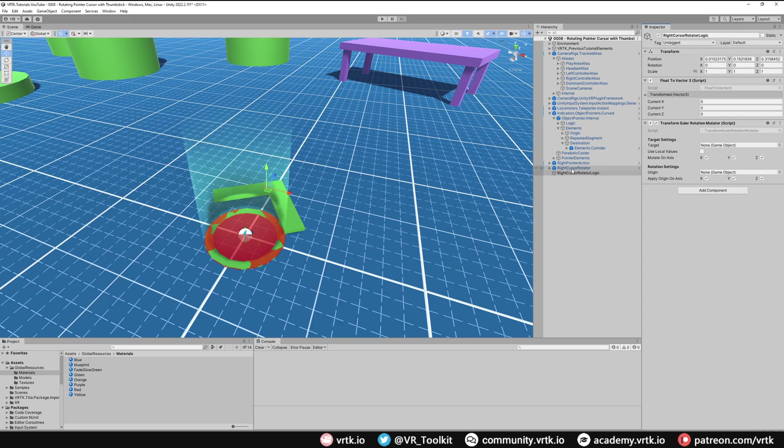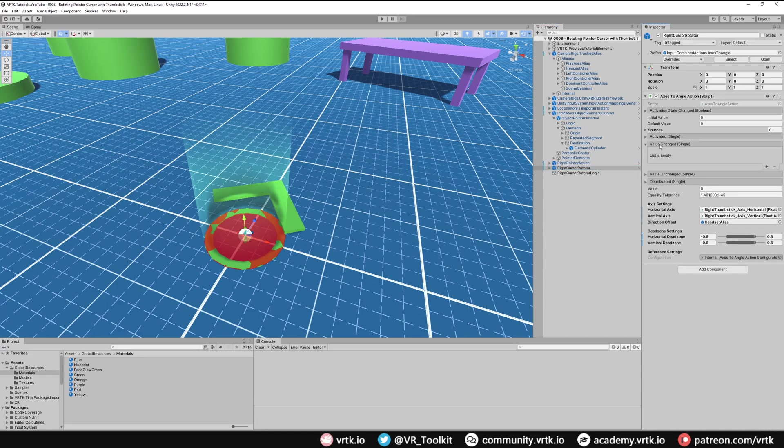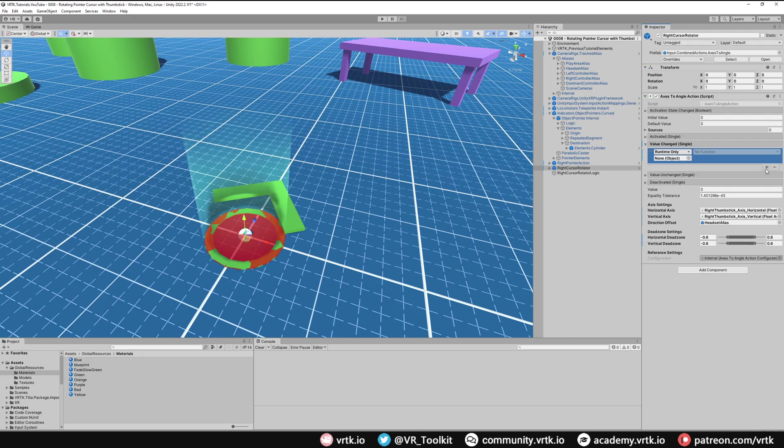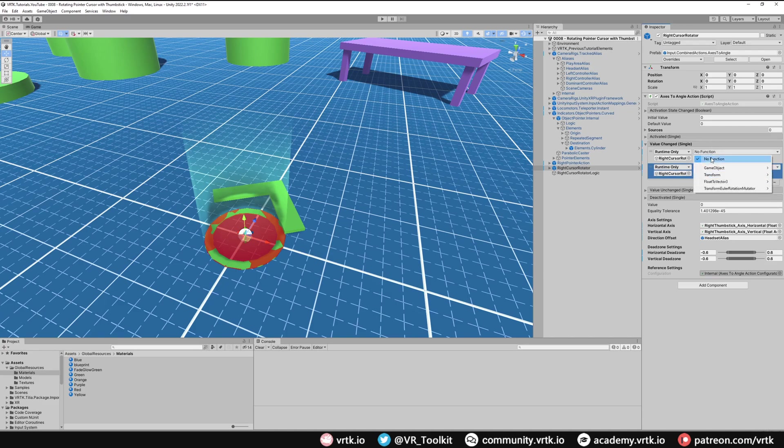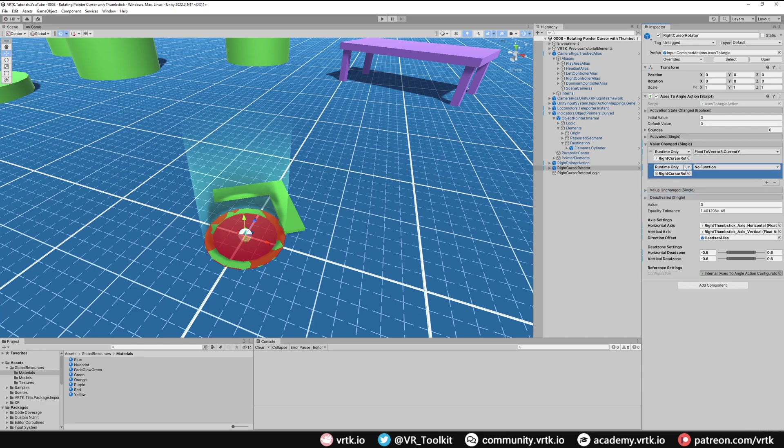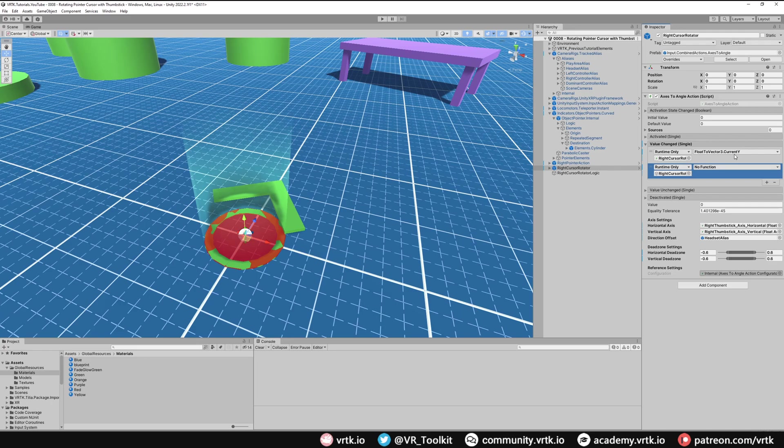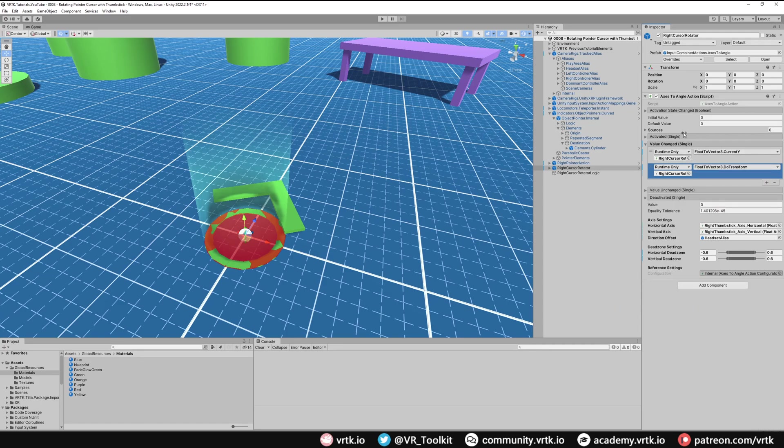First of all we need to go over to our right cursor rotator again. And then in the axis to angle action we need to change the value change event. And we just need to add a couple of listeners and we'll use the right cursor rotator logic for both of those listeners. And on the first listener we're going to select the float to vector 3 current y. And what this will do is it will take the angle that's come out of here whenever it changes. It'll go over and it will pass that into the float to vector 3 transformer as the y, because that's what we want to rotate around, our y. And then the next thing we need to do is again just go to float to vector 3 and call do transform. And that will turn this float into a vector 3 which will be 0 for the x, whatever our angle is for the y, 0 for the z. So we're all set up here.